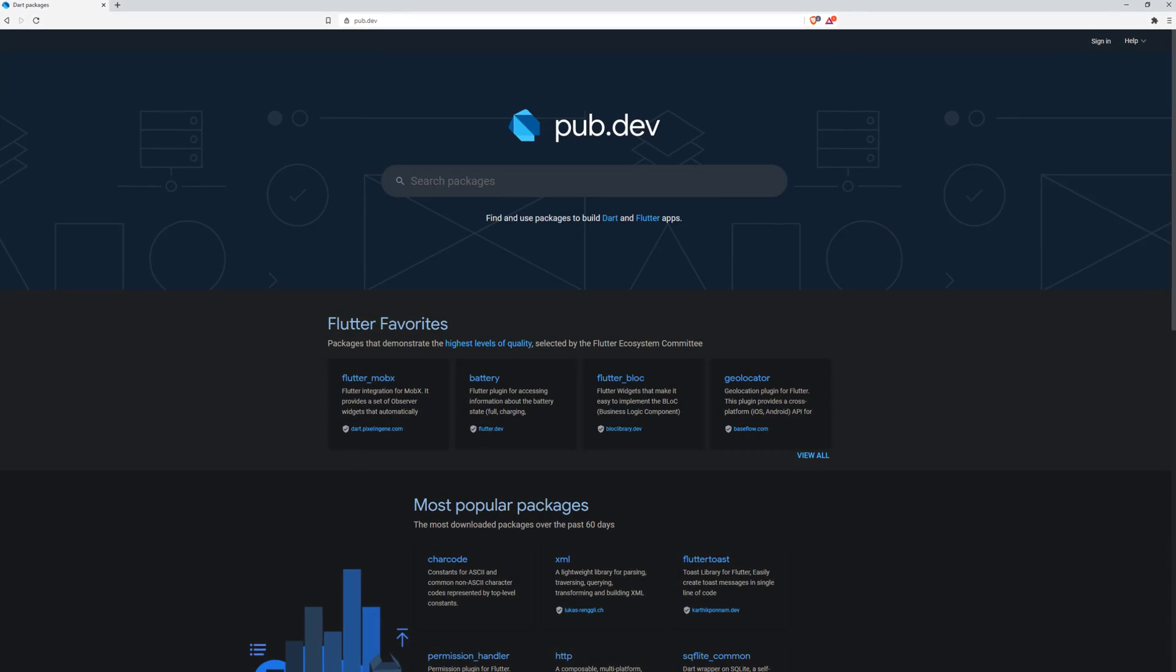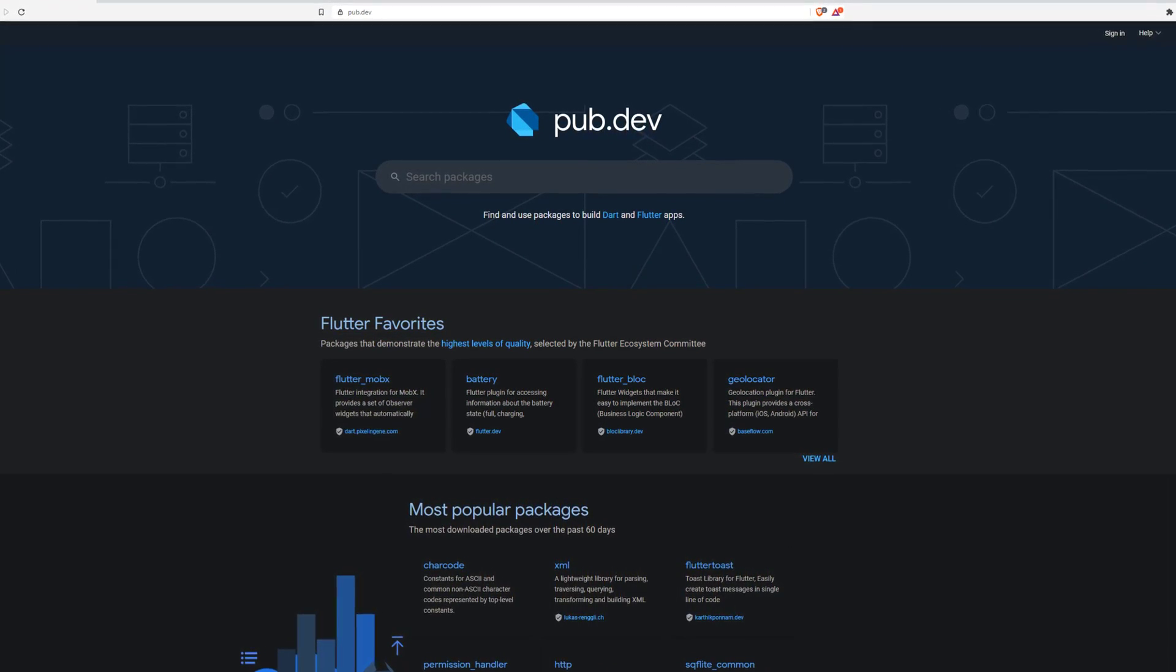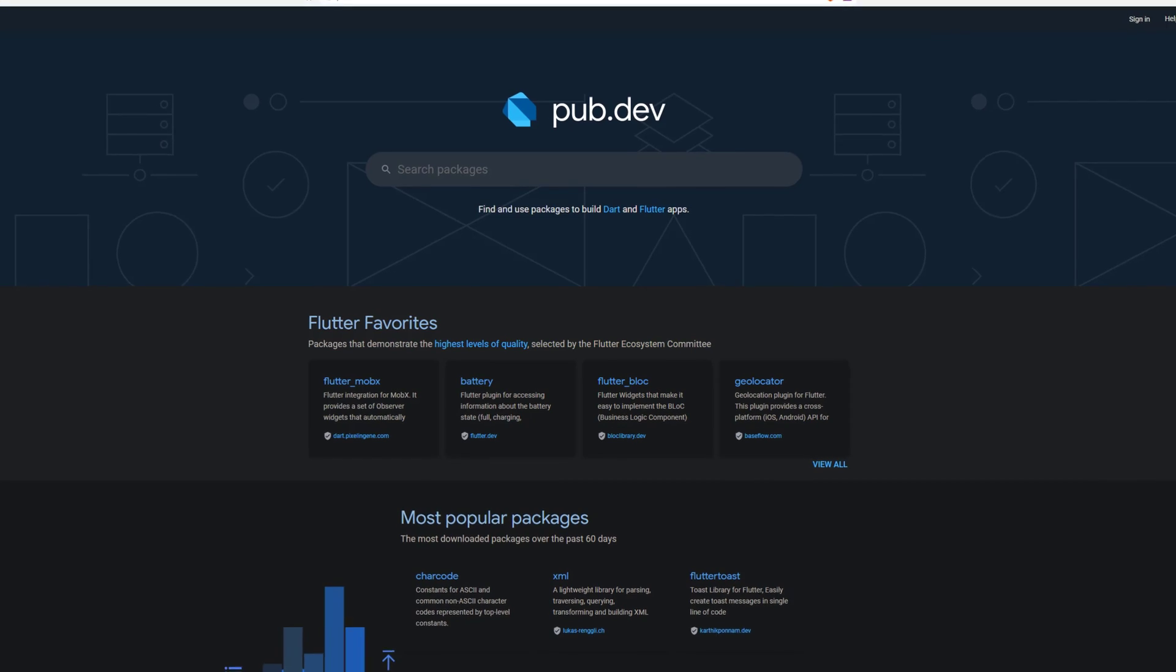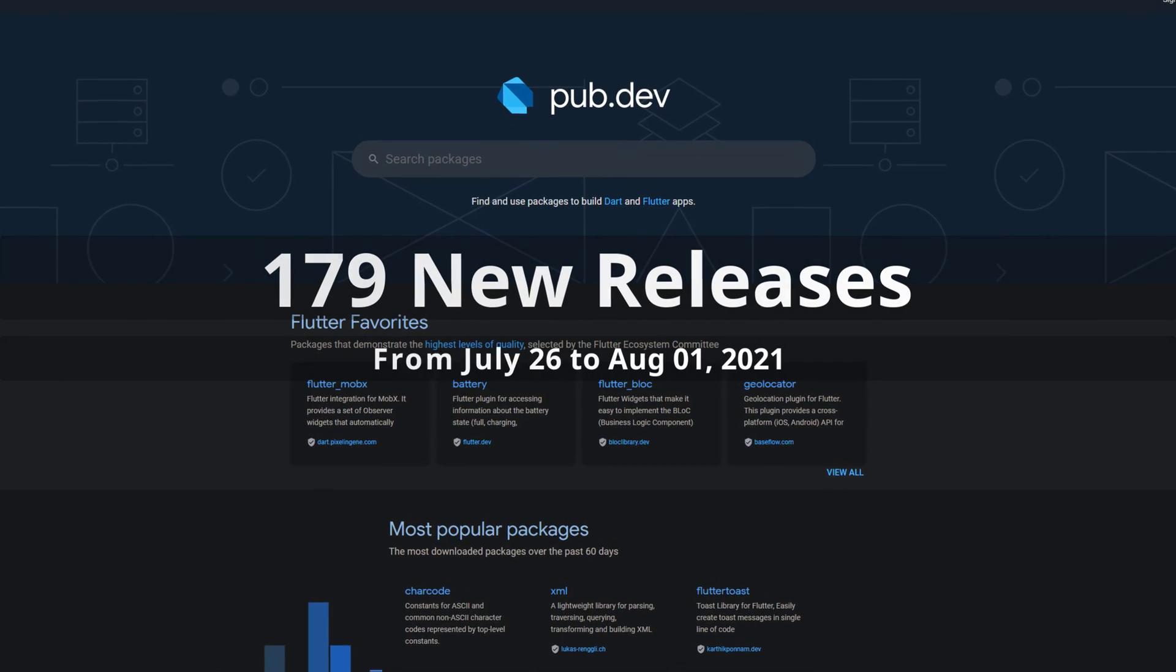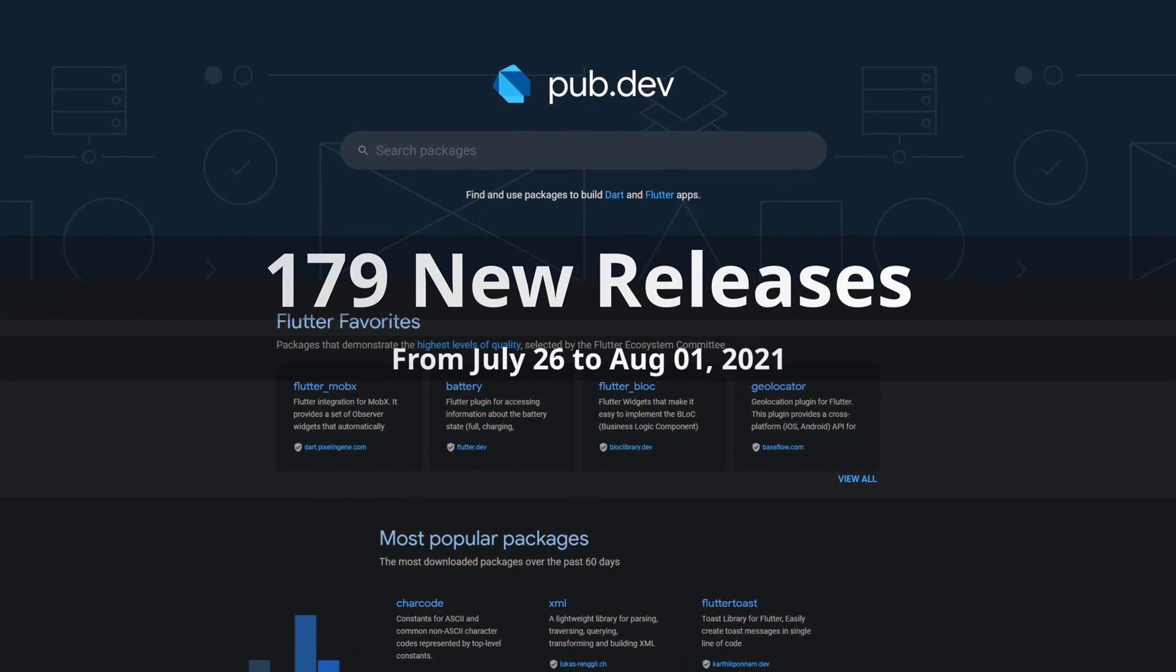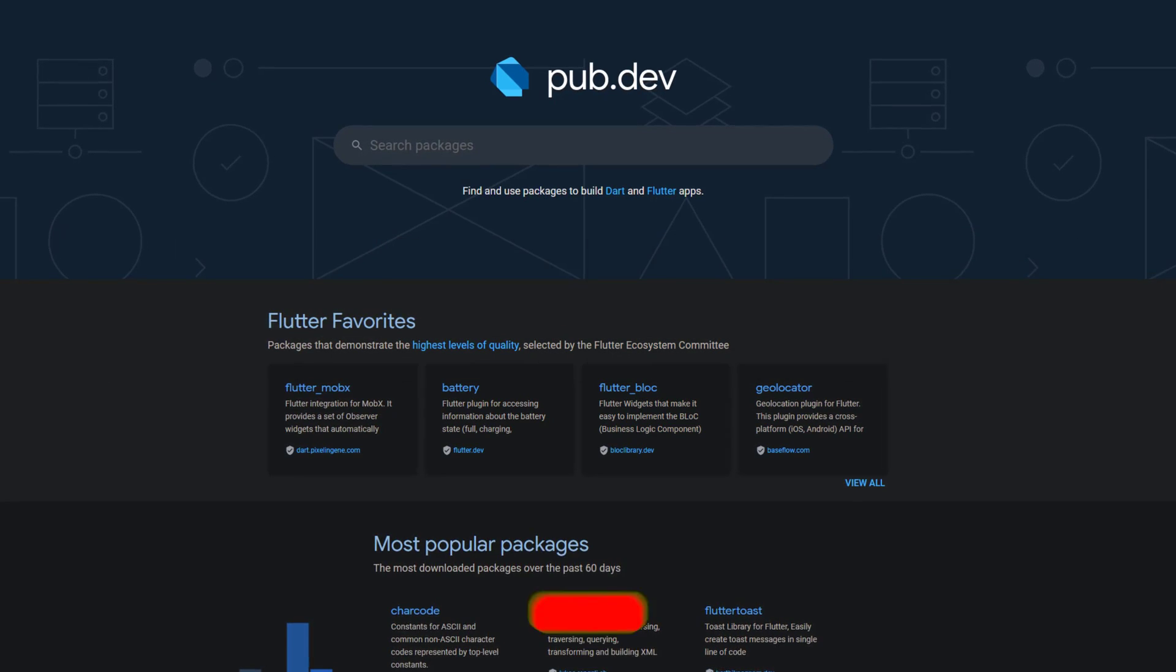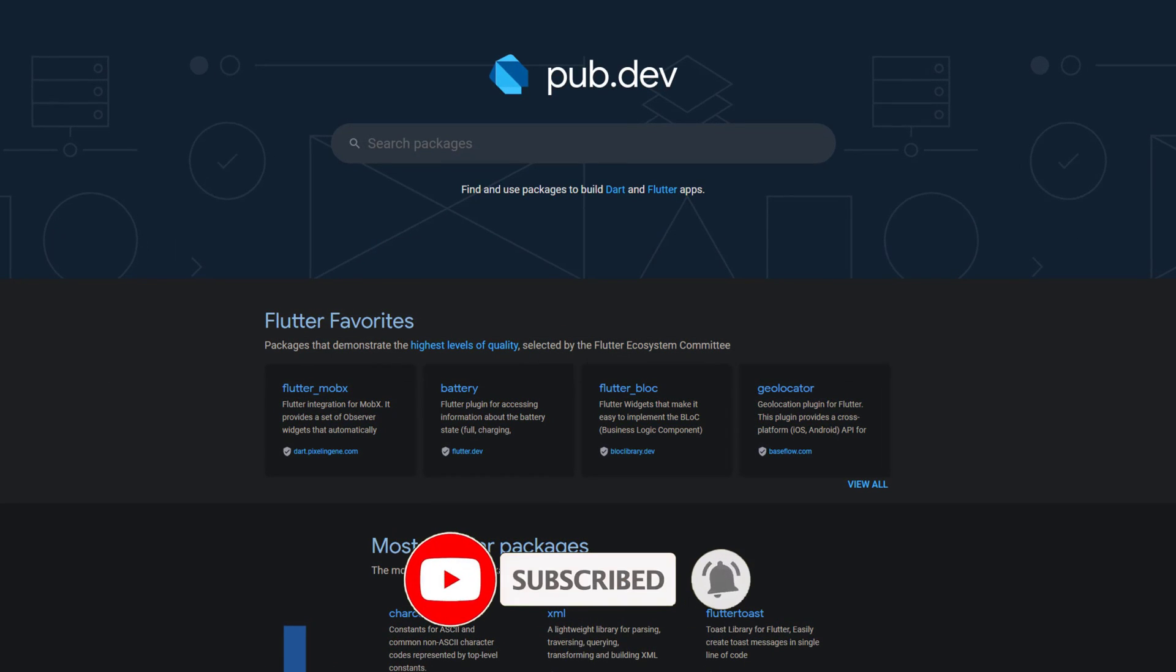In this video you get a compact overview of the latest Flutter and Dart package releases. From July 26 to August 1 we had around 179 new releases. Let's have a quick look at this week's top 10.